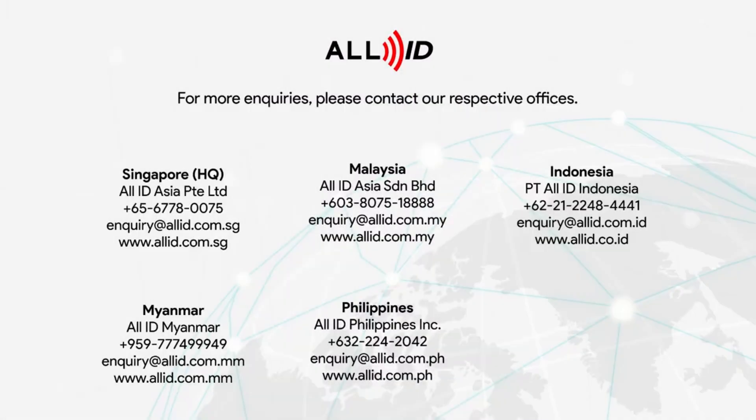For more inquiries, please contact our respective offices. Thank you.